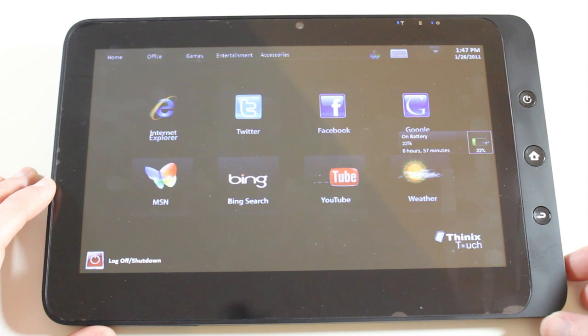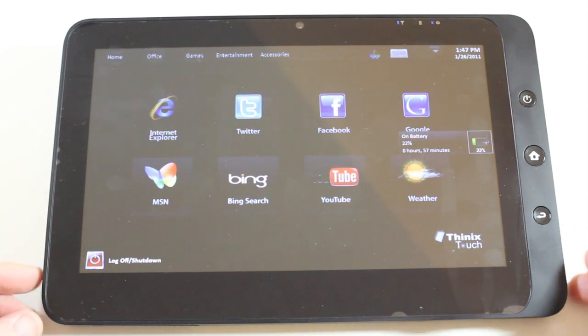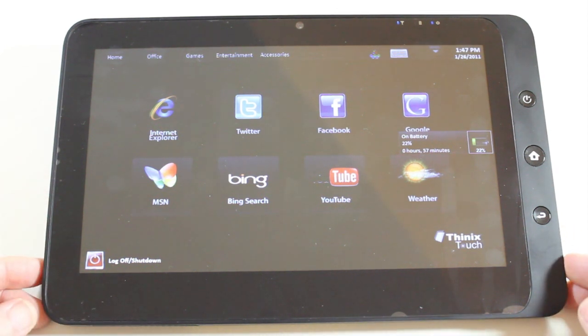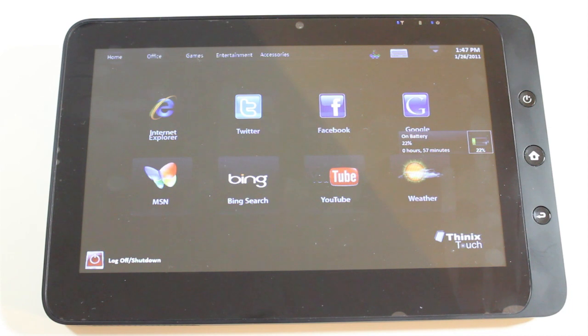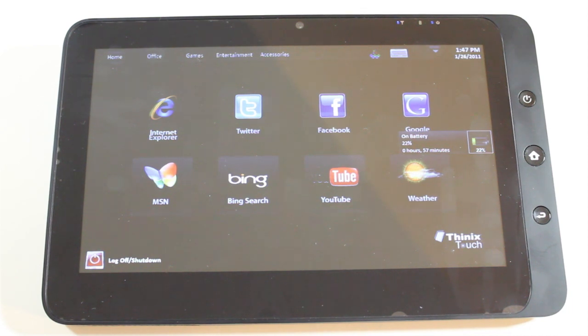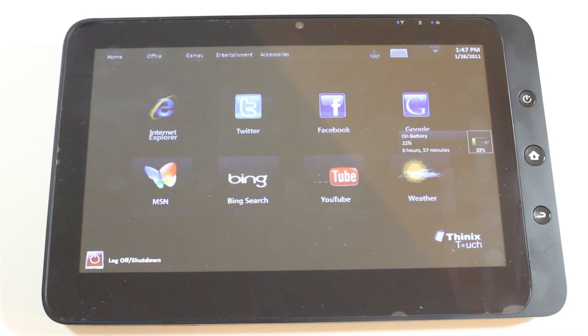But for now, this was my look at Thinix Touch on the Tega V2 tablet. Please do keep checking back on the Geekanoids channel for more video coverage on this device and other great reviews and news.